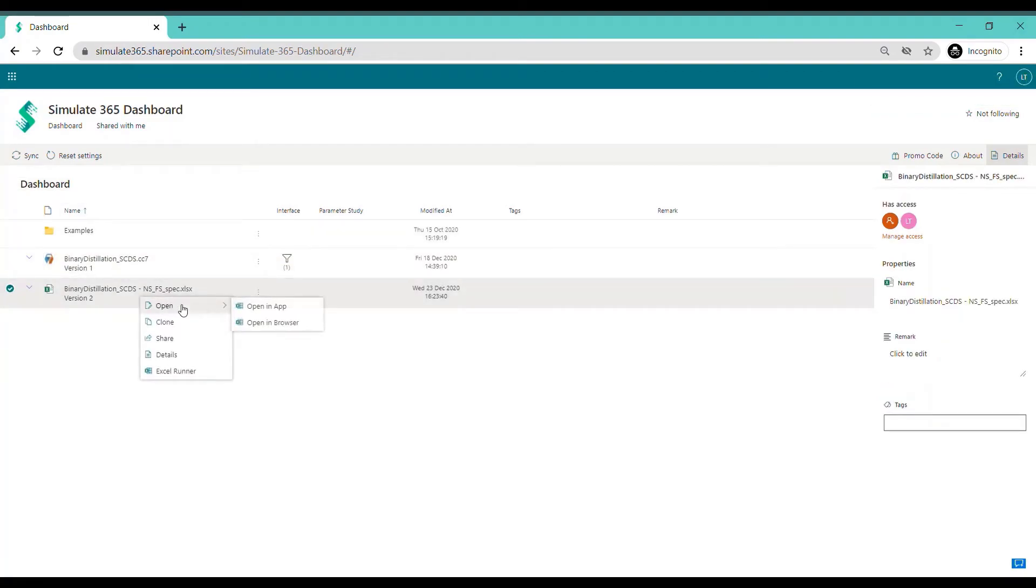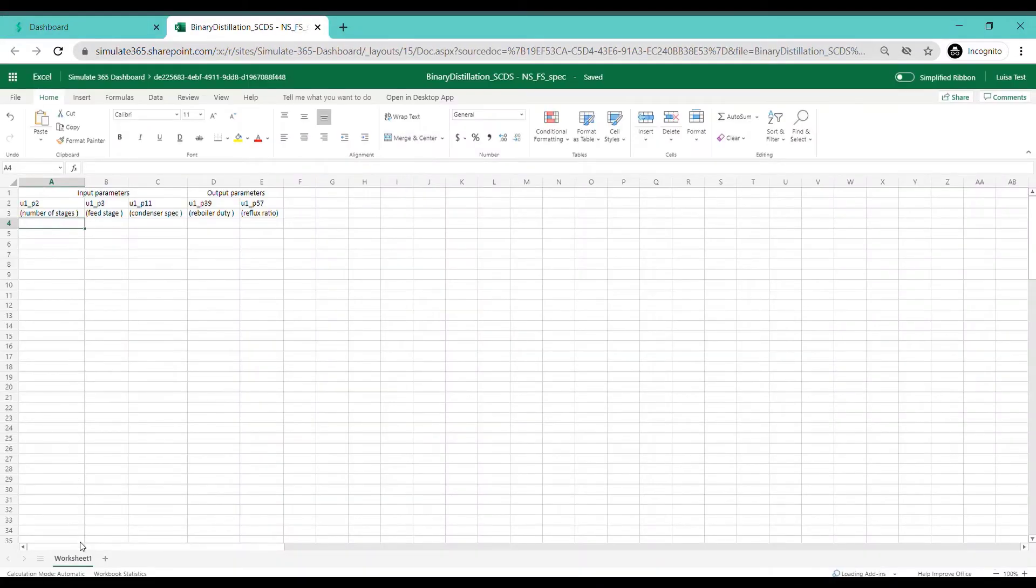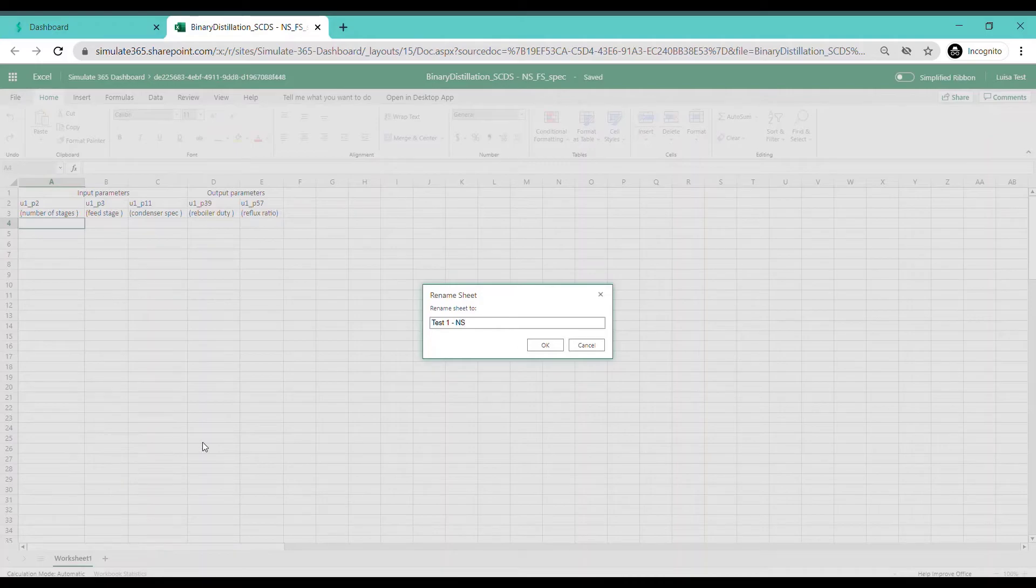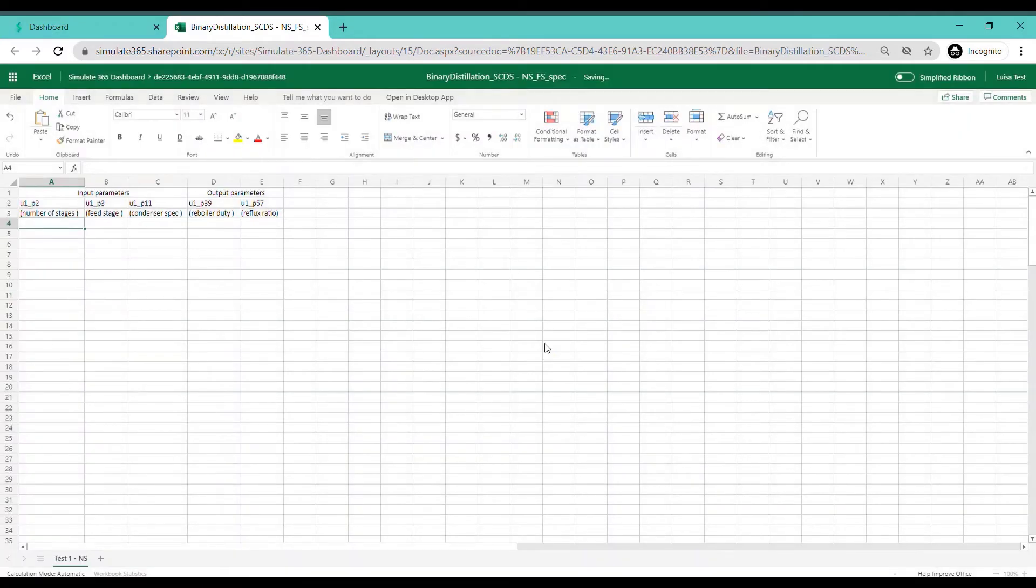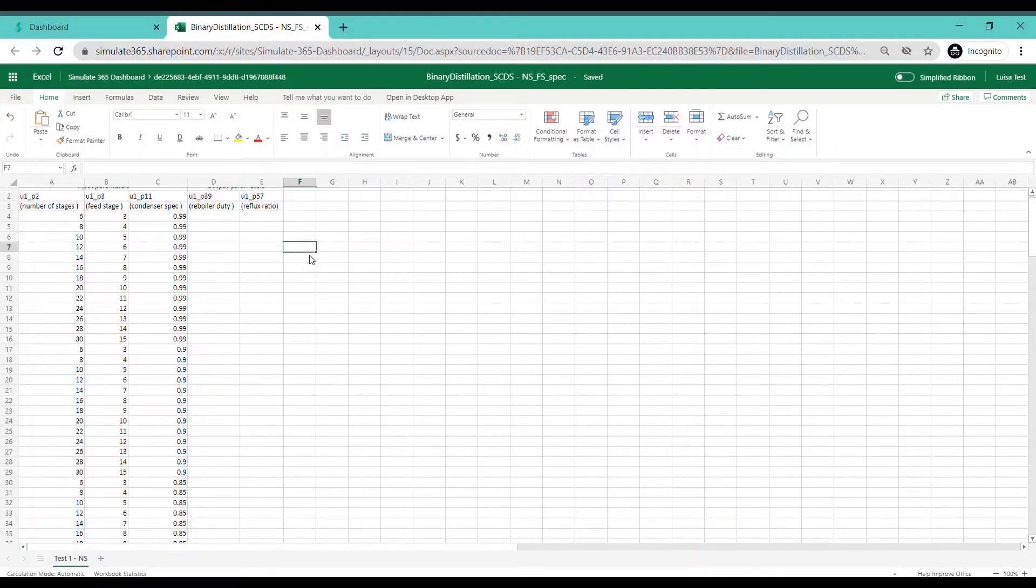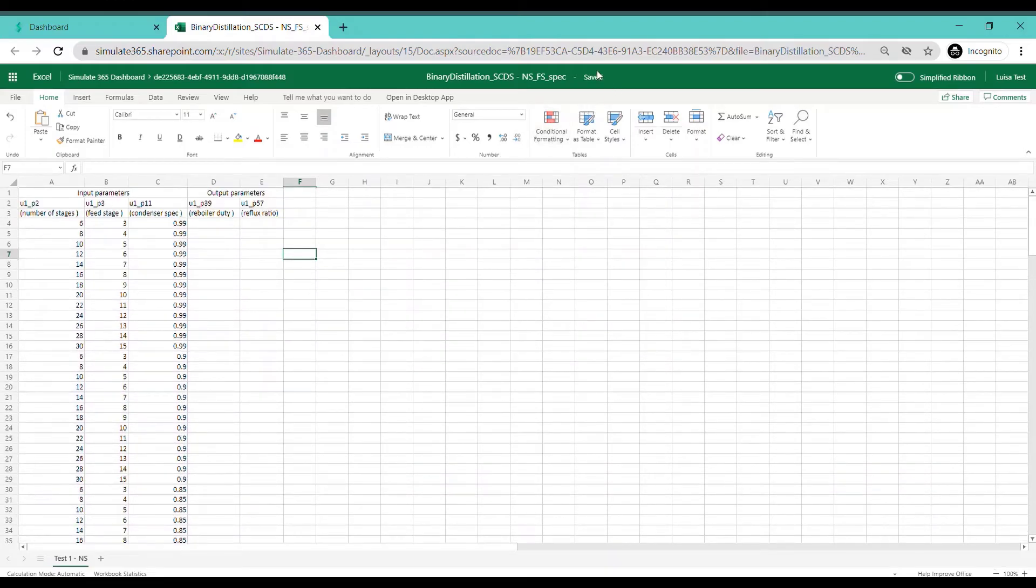To define your input variables, open the Excel file and fill in your numbers in the input cells. The output parameters will be calculated and filled in automatically.